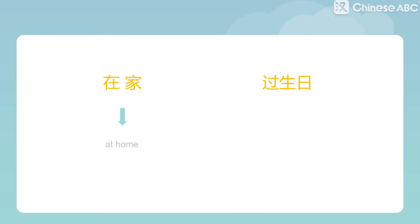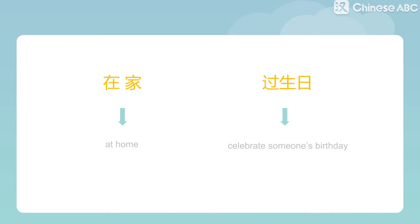过生日 means 'celebrate someone's birthday.' We can omit 你的 or 我的 ('my' or 'your') in this phrase. So, put together, 我在家过生日 means 'I celebrate my birthday at home.'